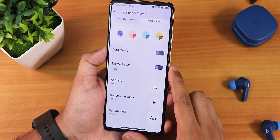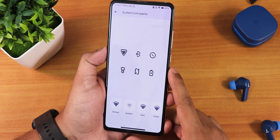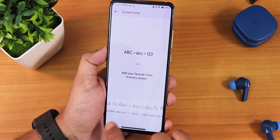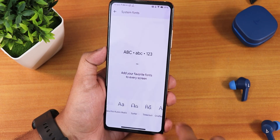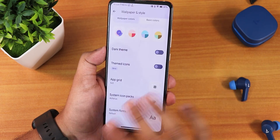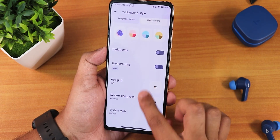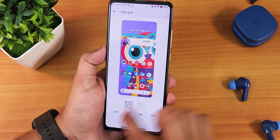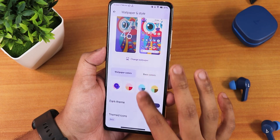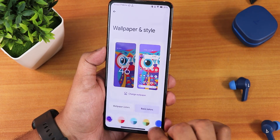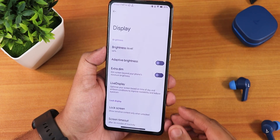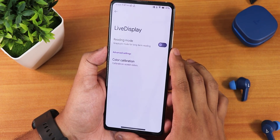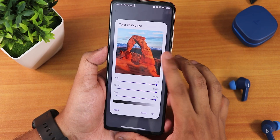In wallpaper and styles we have system icon packs and system fonts — just notice how many fonts are available, the list scrolls a long way. You get themed icons, and the grid goes up to 6x10 which is huge. The dark theme and accent color changing options are also accessible here. In display settings we have brightness, adaptive brightness, extra dim, and live display with full color calibration.